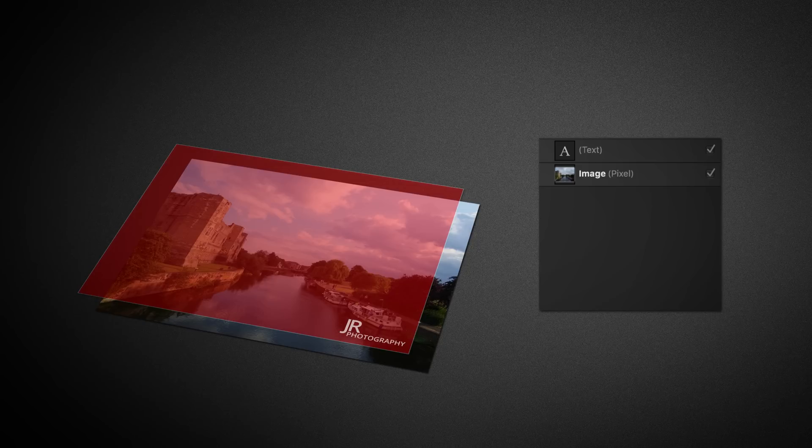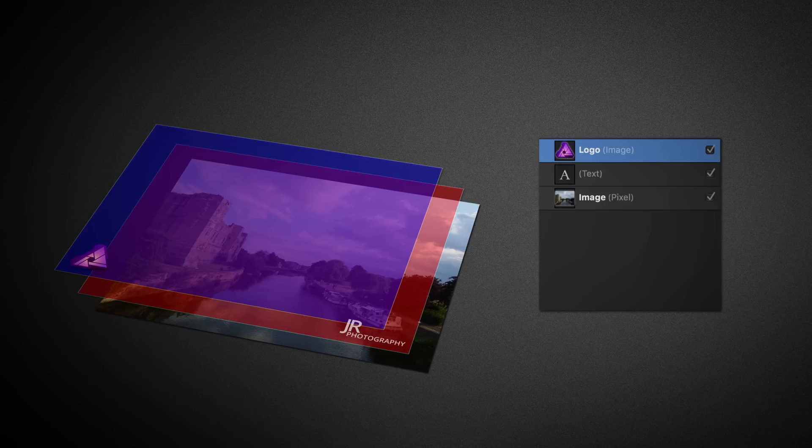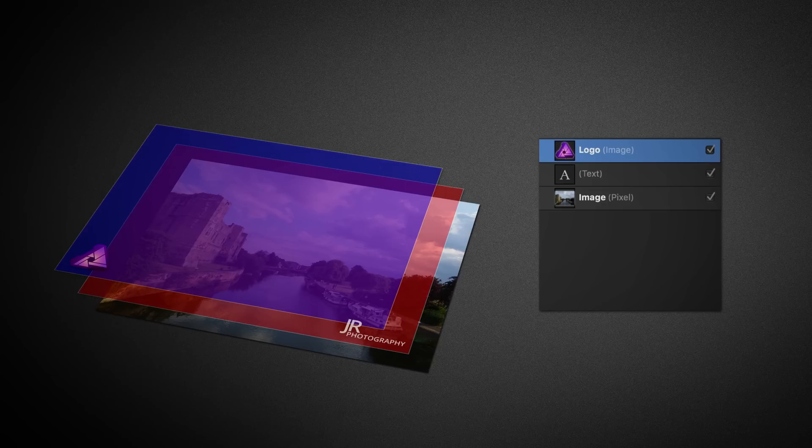On top of these two layers, a logo for branding or watermarking could then be introduced. This would be an image layer. Again, this would display on top of the image.